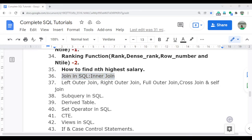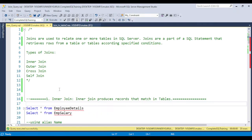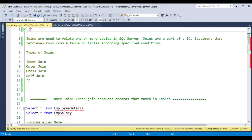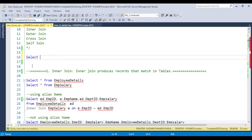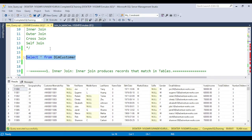Let's start with SQL Server Management Studio and understand what exactly JOIN is. Coming to the first standard definition: JOIN is used to relate one or more tables in SQL Server. JOIN is a part of the SQL statement that retrieves rows from a table or tables according to a specific condition. If you have any requirement to retrieve data from one table, you simply write SELECT star FROM table name — like taking the example of DIM customer — and you get the data from one table. Until now, we have only been retrieving data from one table.